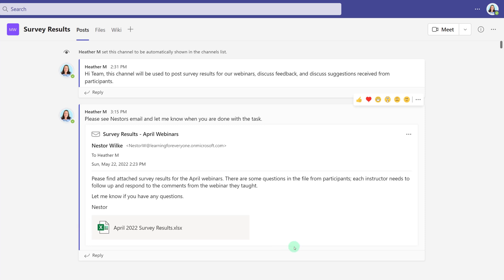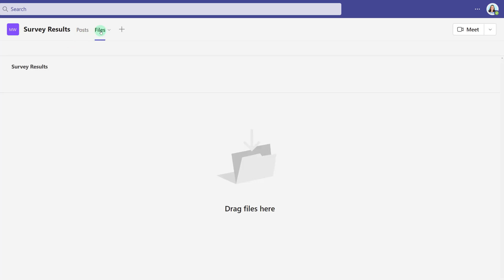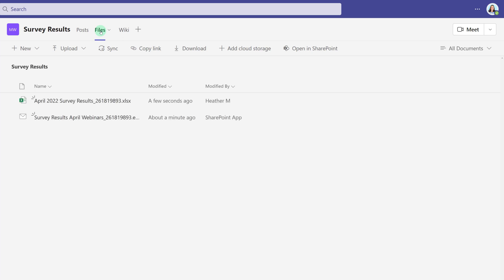You can click on the attachment and begin working on the file. But one tip that I'd like to remind you of is that anytime that you create a message in Teams that has an attachment to it, that attachment is automatically stored in the files tab. And as you can see, here is the April 2022 survey results Excel file that I sent over with the original email message.